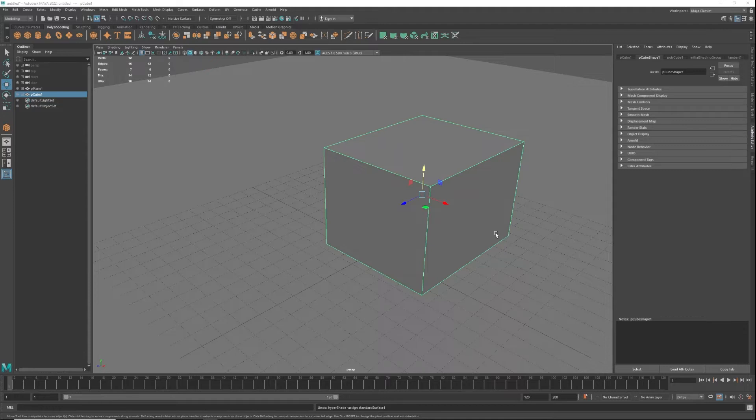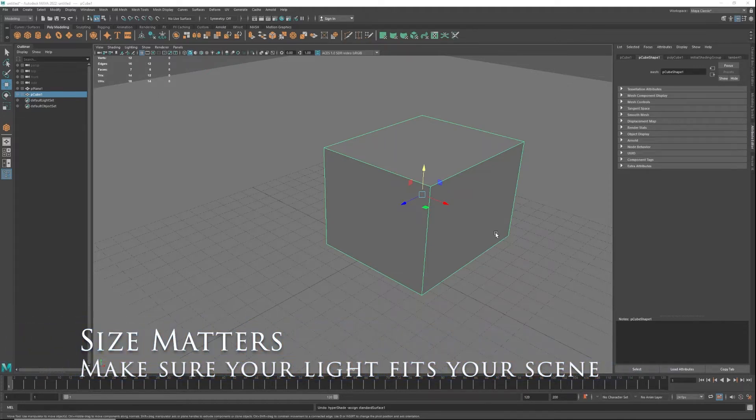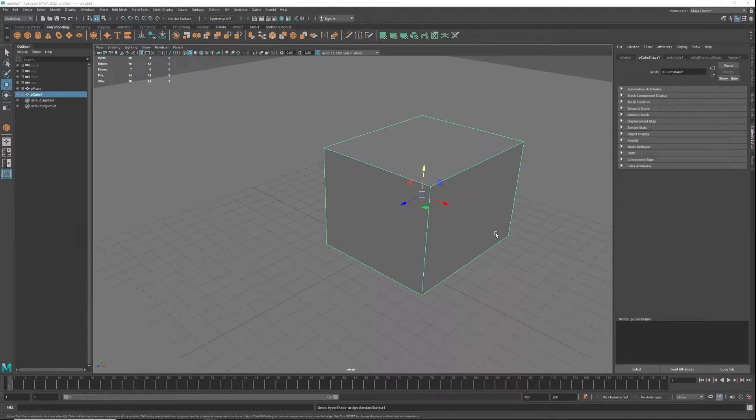The first thing that you need to understand—I've got a very simple scene here—is scale is relevant. If you have a really big box and you put a light in there, that light is probably not going to light very much. Your scale needs to be relatively close to the actual units that you're using.